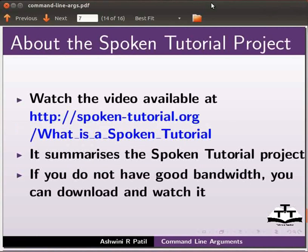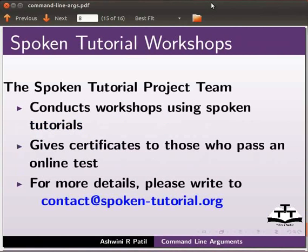Watch the video available at the link shown below. It summarizes the spoken tutorial project. If you do not have good bandwidth, you can download and watch it.